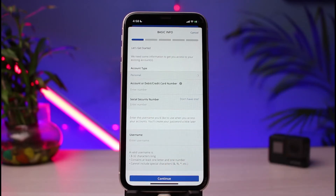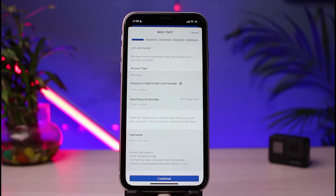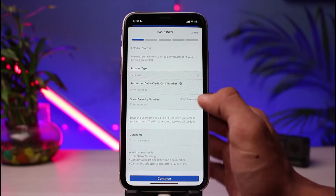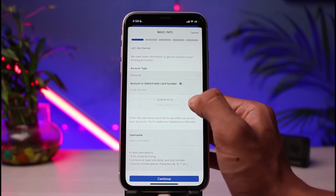After choosing your account type, you need to enter your debit or credit card number. As mentioned, you already need to be an account holder, so enter your debit card number or your account number.